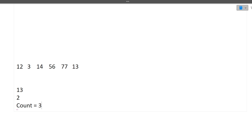So our answer is 3. After iterating all the elements of the array, if the count is still 0, we don't return 0 — we return minus one instead. I hope now the question and the approach are clear. Let's quickly move towards the coding part.